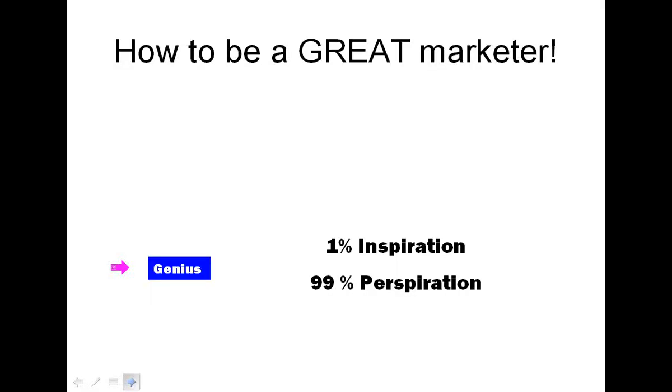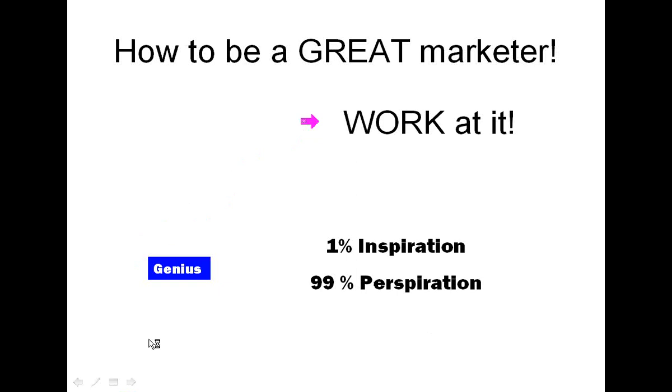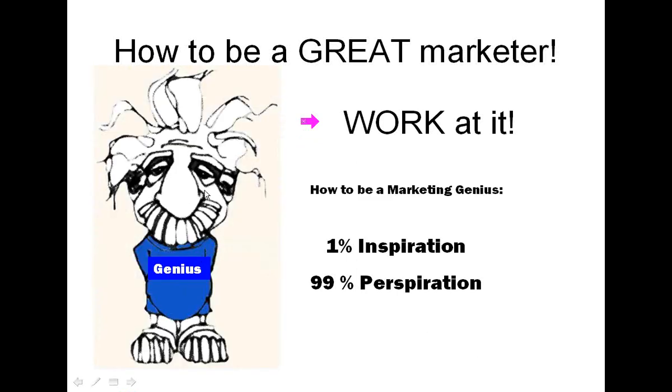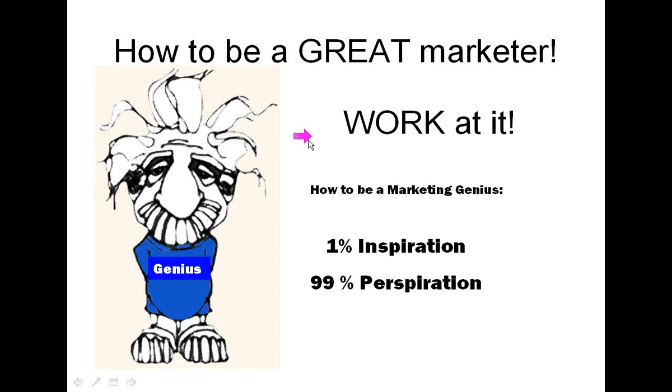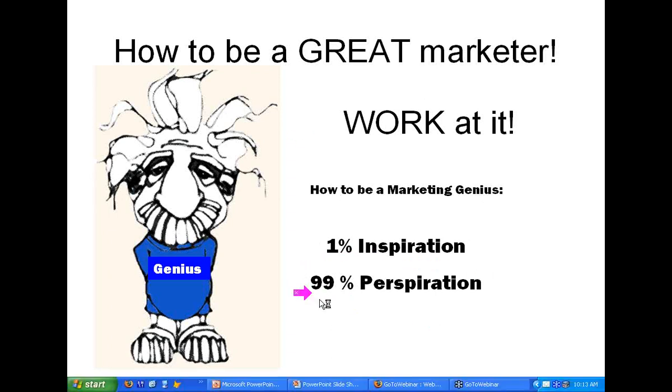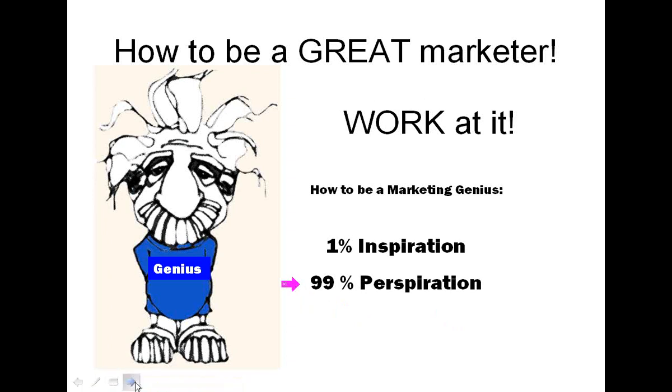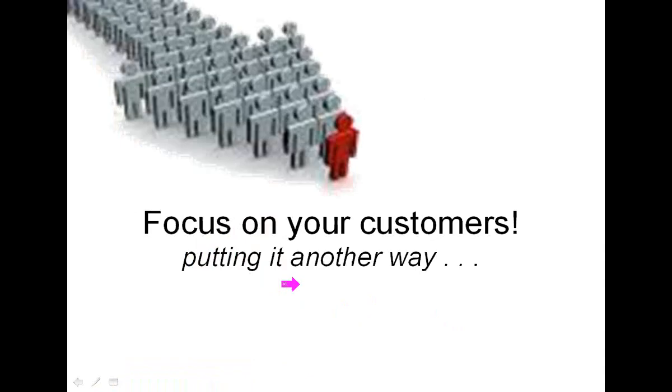Good marketing can't salvage a crappy product. How to be a great marketer? Well, my slide got a little off kilter here. But the answer is you've got to work at it. From the standpoint of how to be a marketing genius, Einstein or Edison, but the idea that to be a genius in anything, it involves 1% inspiration and then 99% perspiration. The idea of if you're going to be successful at most anything, you've got to work at it. And that's the same thing with this whole business of marketing.